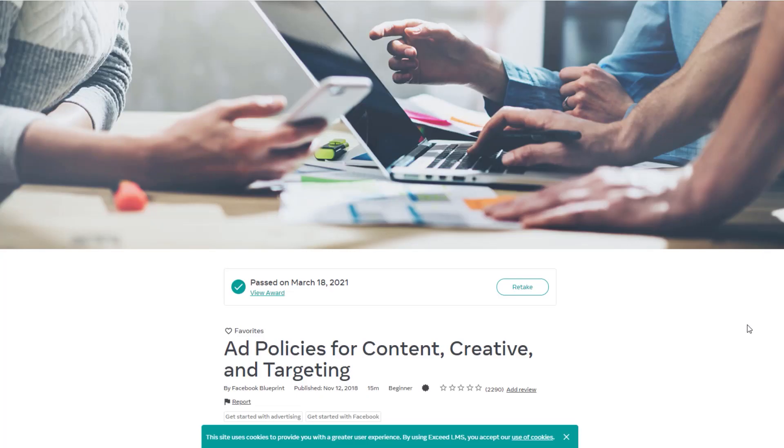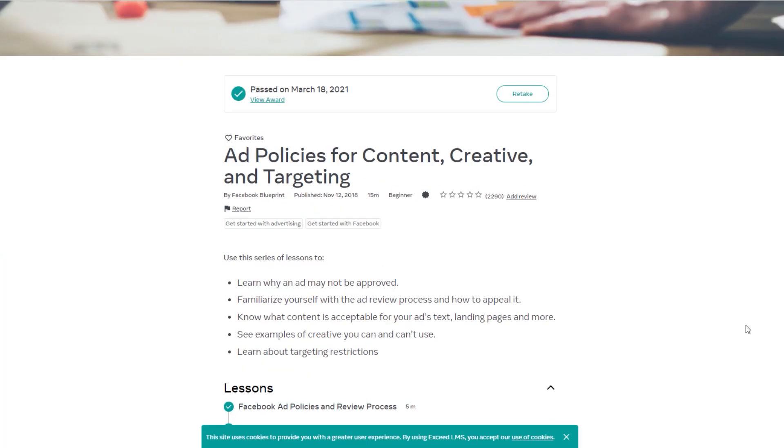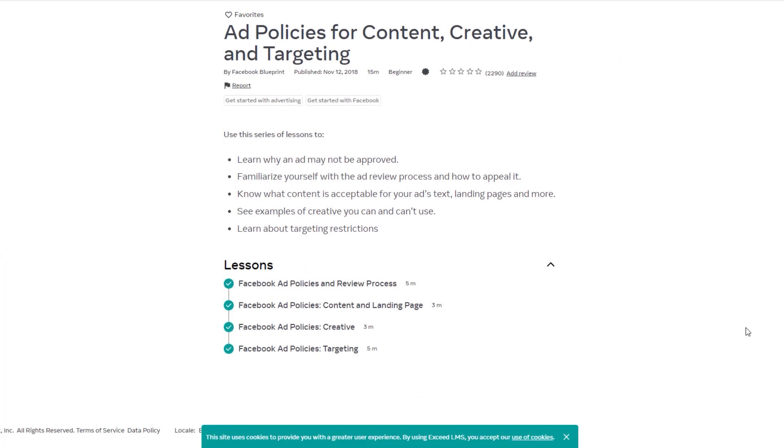In addition, something I highly recommend is to take the Facebook Ads Policy course. When you take this course, it will be mentioned on your profile so Facebook will know you took it. This makes you more trustworthy and shows Facebook that you are serious about respecting the policies and playing by the rules. This is mostly everything for your personal account.